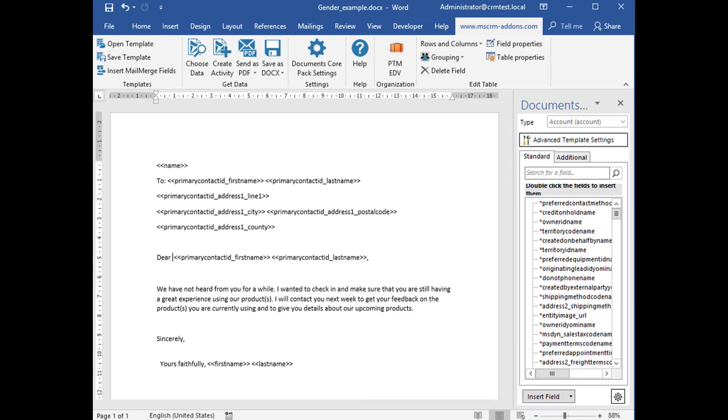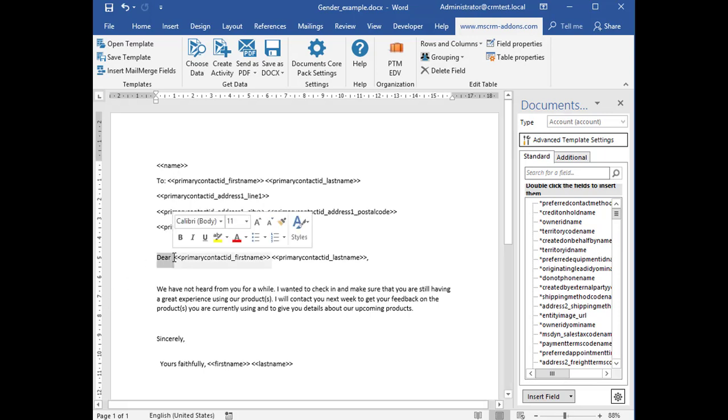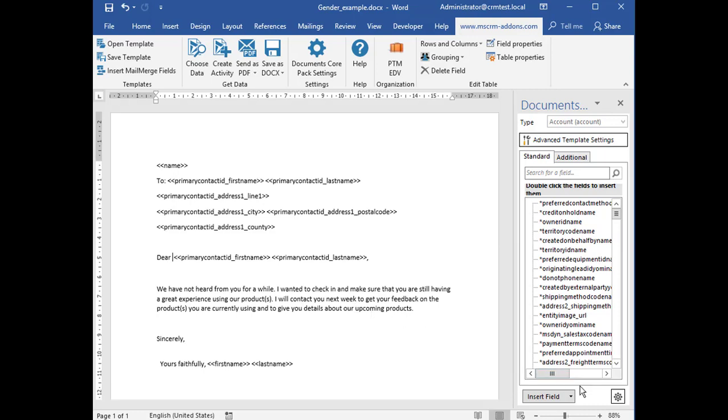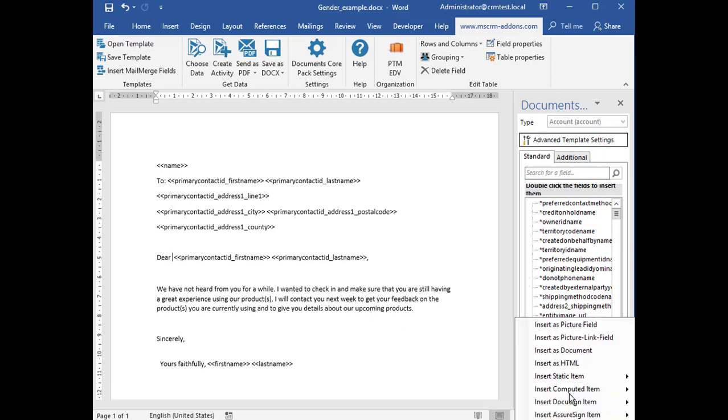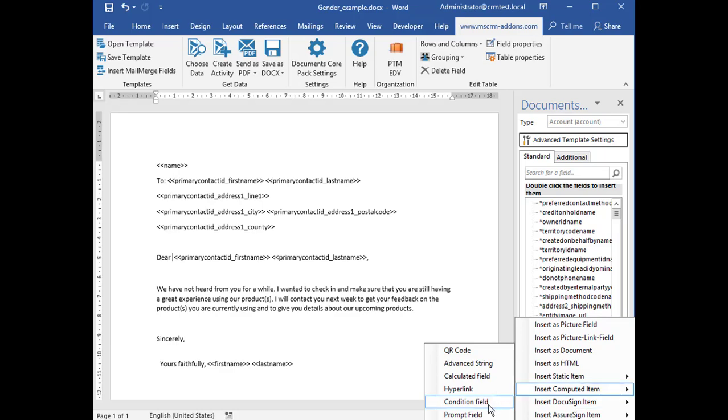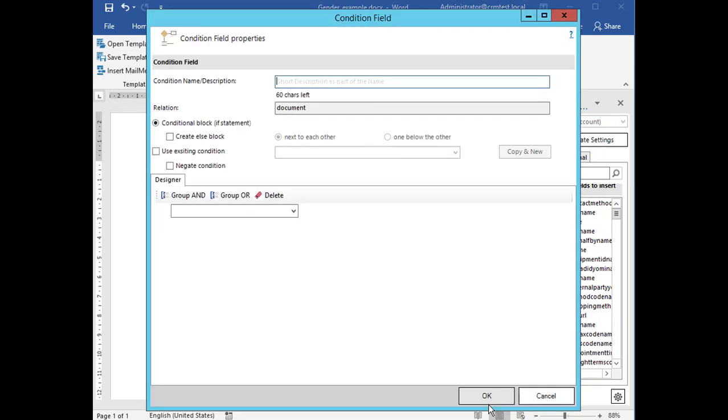Here you can see the finished template of a quote. You can simply place the cursor at the position you would like to insert the condition field. In this example we want to set the condition in the subject line after Dear. Then go to Insert, Computed Item, and select Condition Field which opens the condition field window.